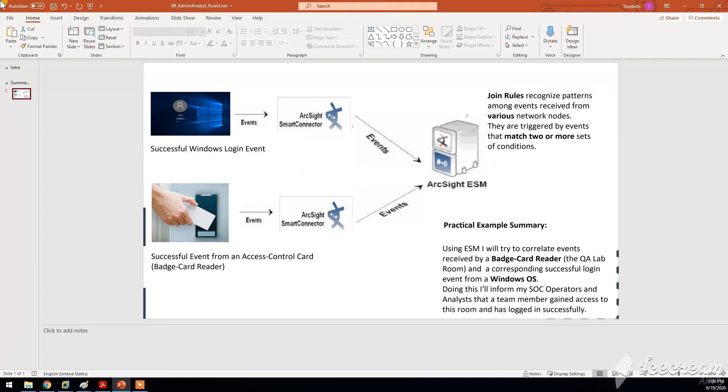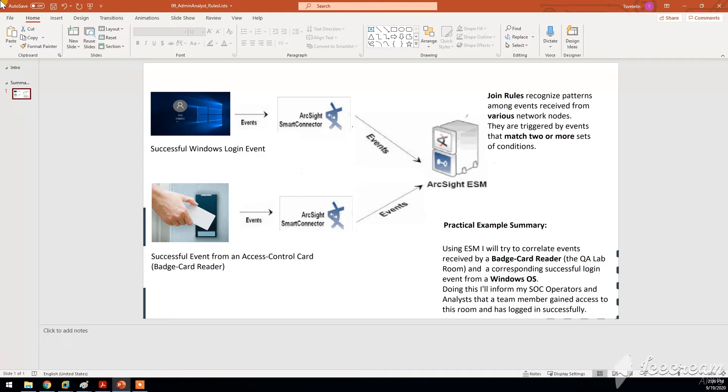In this practical example that I'm going to do now, we're going to take some events from a successful Windows login. So we're going to observe, we're going to gather some events like those with our ArcSight ESM and then we're going to correlate them with some other events.